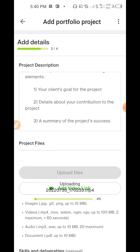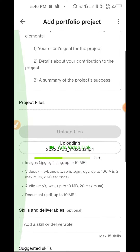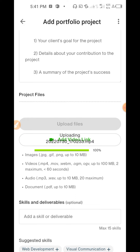Once uploaded, you'll select which one will be your main image — that's the cover image. Take note: acceptable image formats are JPEG, JFIF, and PNG, and not more than 10 megabytes. Any picture above 10MB will not upload. Videos above 100MB will not upload, with a maximum of 60 seconds.